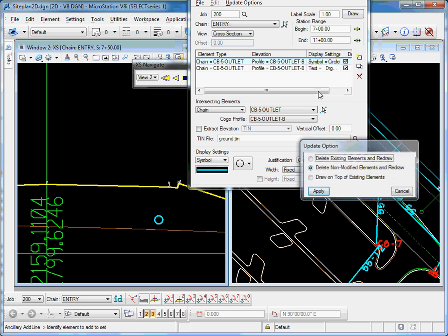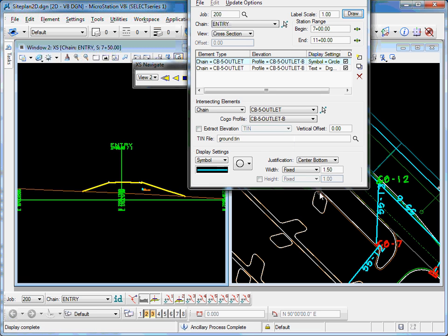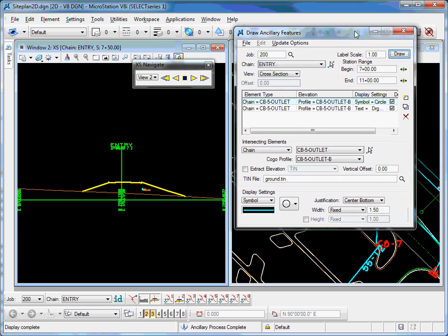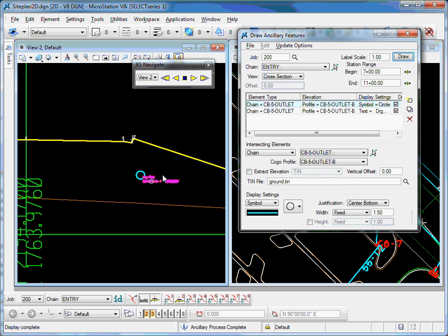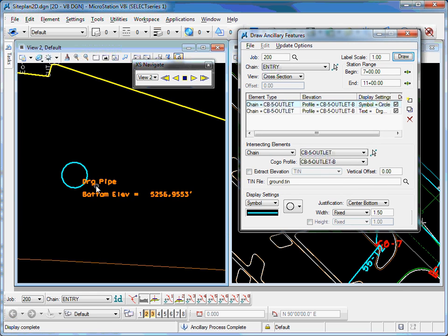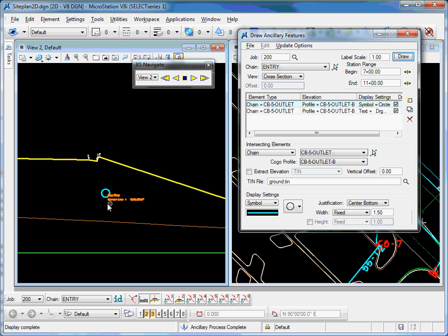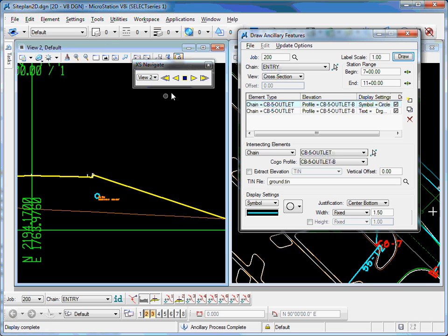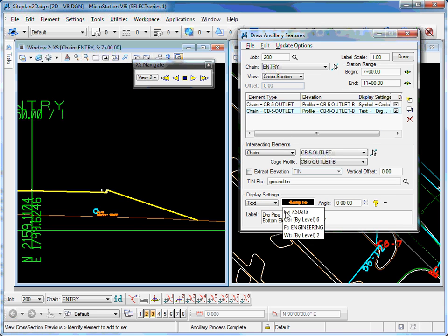I'll click draw again, delete what I originally drew, and draw some more. So you can see it's plotted the text and the elevation, based on my preferences in MicroStation, as well as my preferences here for text.